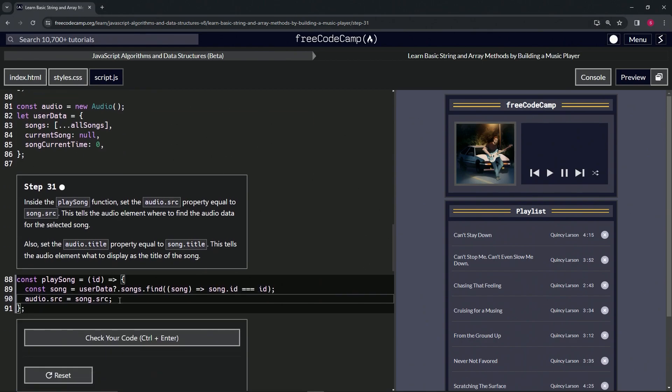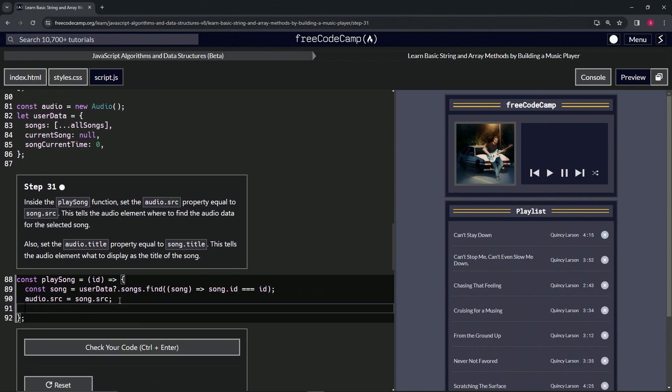And then we're going to do the same for the audio.title, so we'll say audio.title now equals song.title. We're actually making the title property equal to this inside of this instance right here.